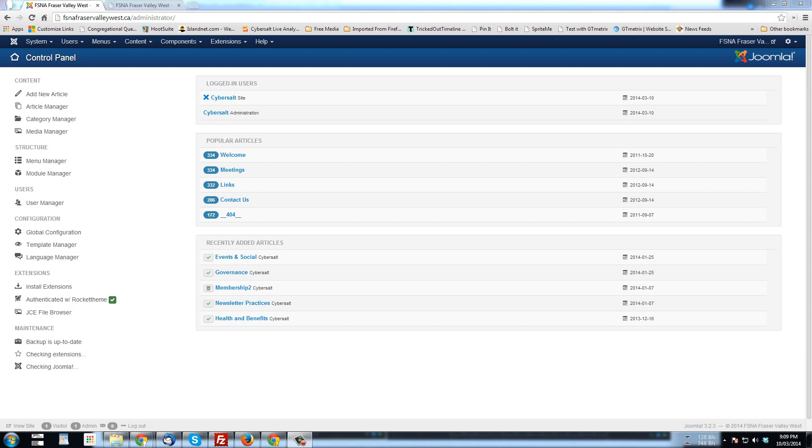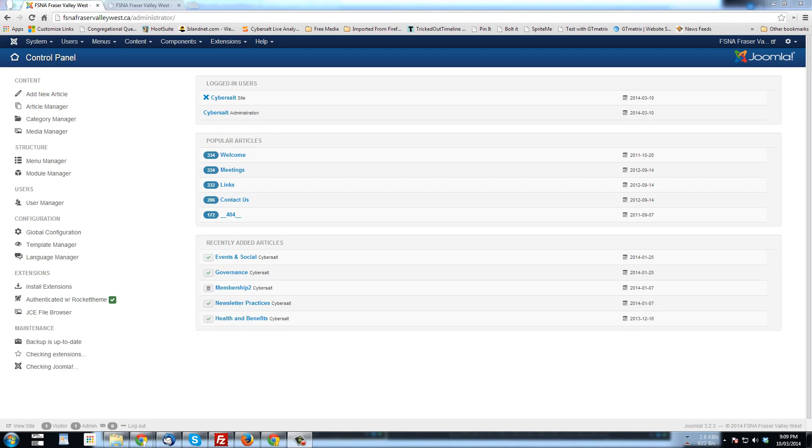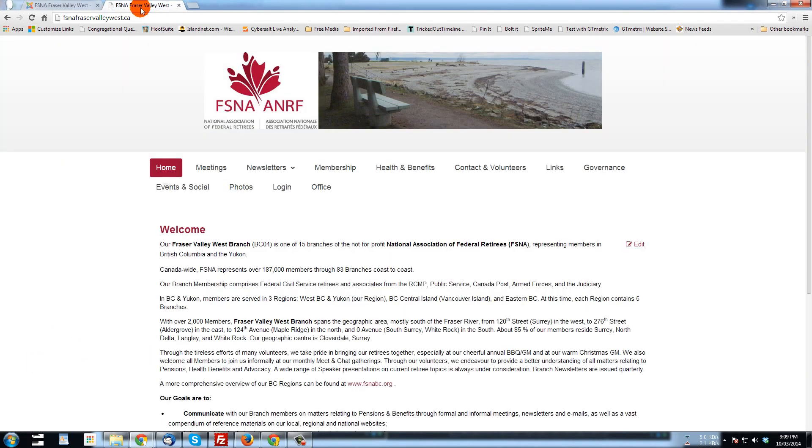You can also use some security levels in order to control who can download those files as well. In this tutorial I just want to show how to upload files through FOCA Download and assign them to a category so they're available for people that you give access to on your website. The example site I'm using right now is FSNA Fraser Valley West National Association of Federal Retirees here in Canada.